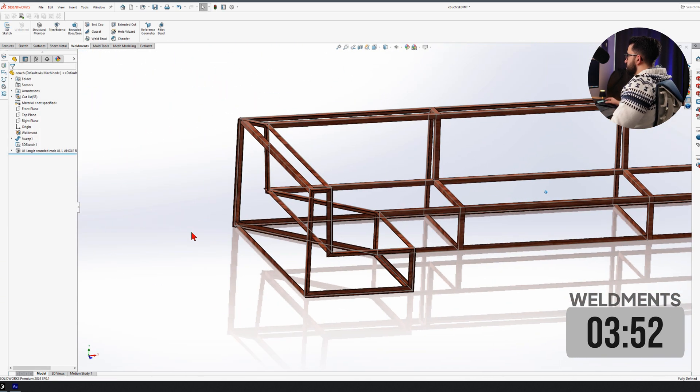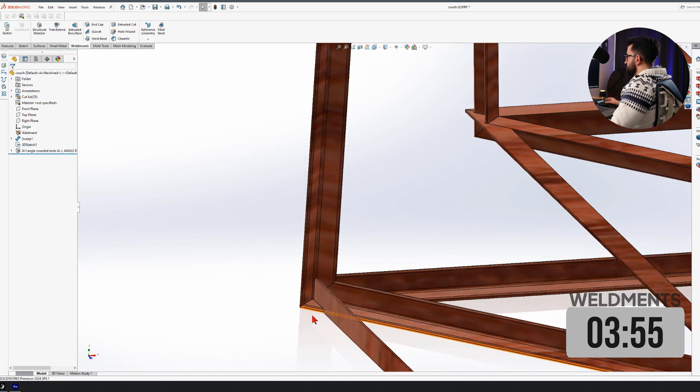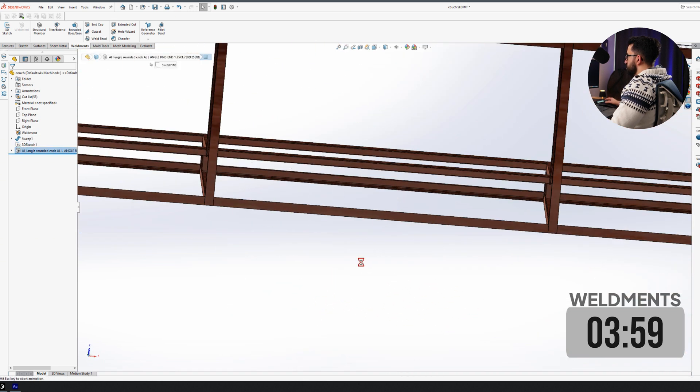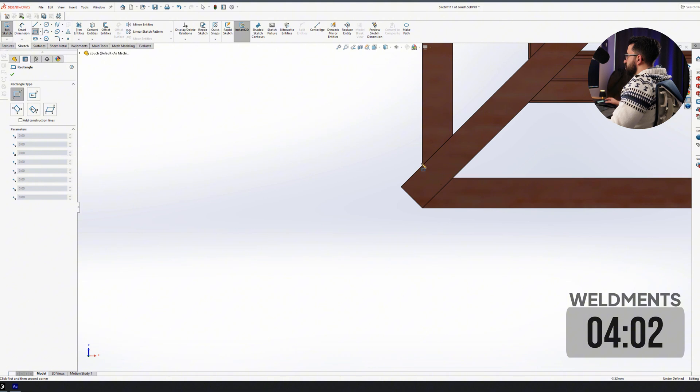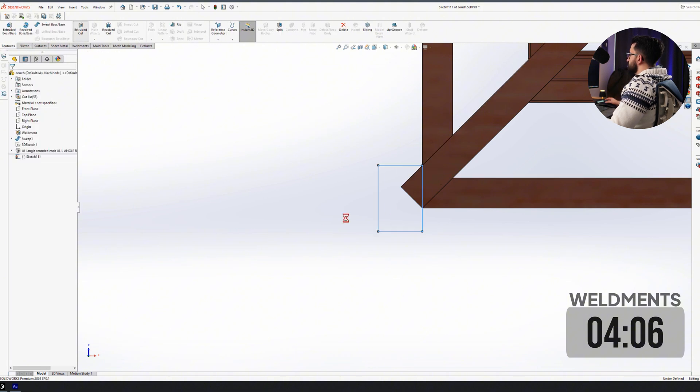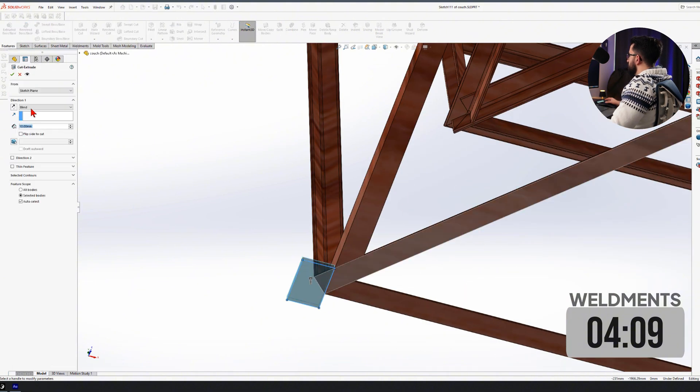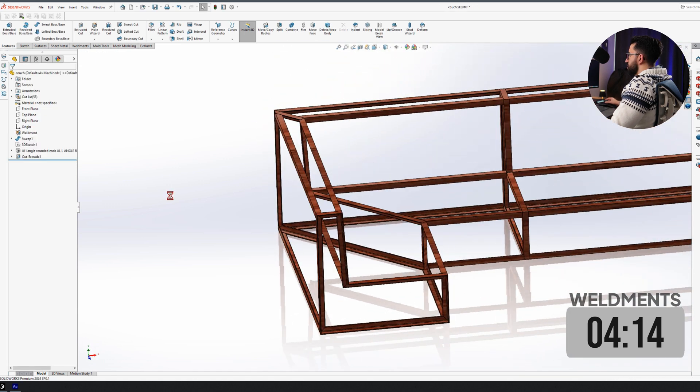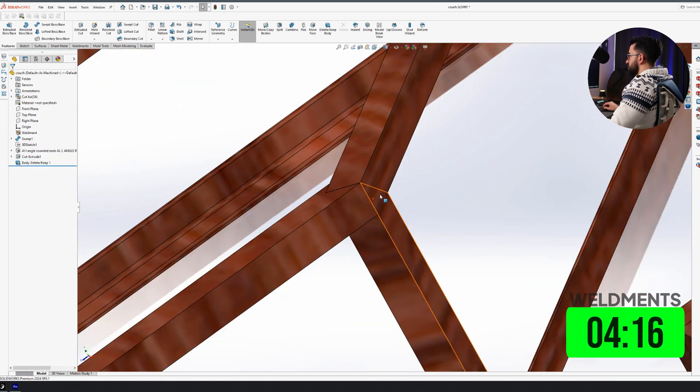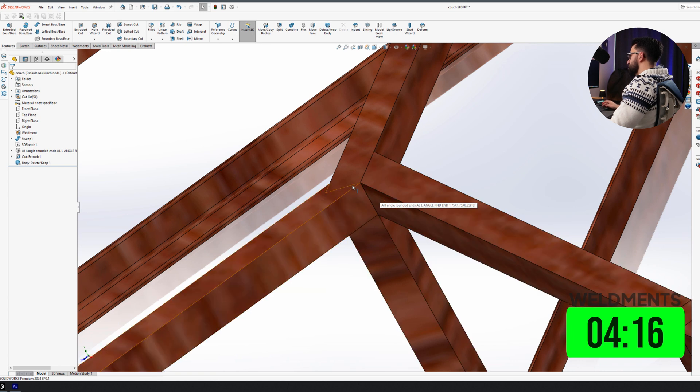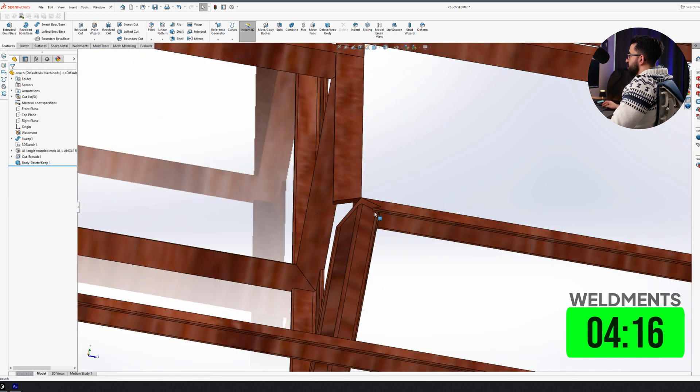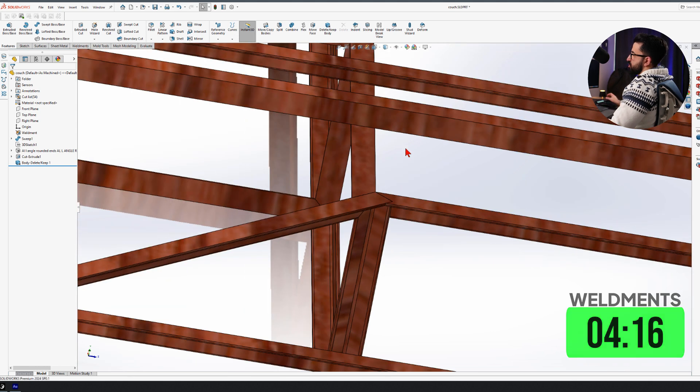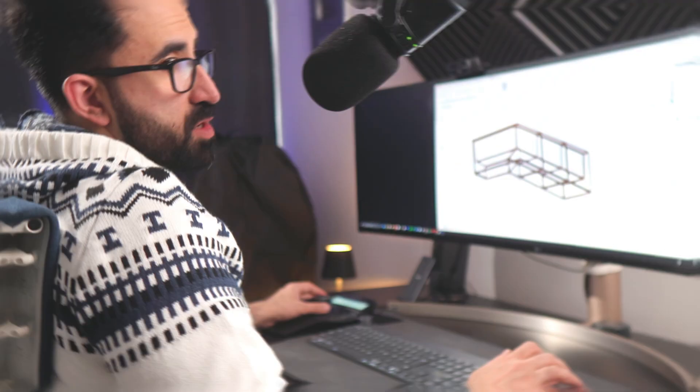All right. I'm almost done with weldments, but here's the thing. I have some extra material that I would like to cut here. So just like a normal solid body, I will cut this bit. So this last piece would be customized and the rest are in place. You can see nothing is interfering with anything else. And if they are, SOLIDWORKS has already created the cut itself like this one. So that was it with weldments.